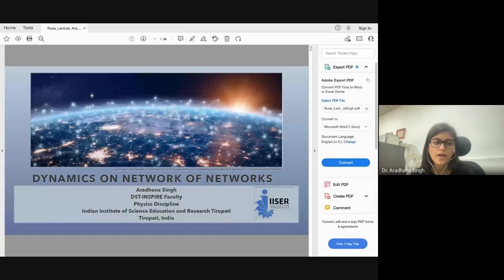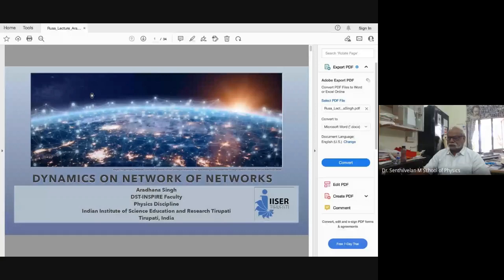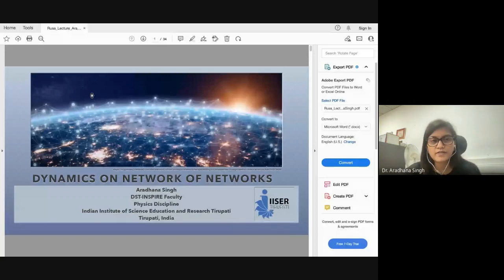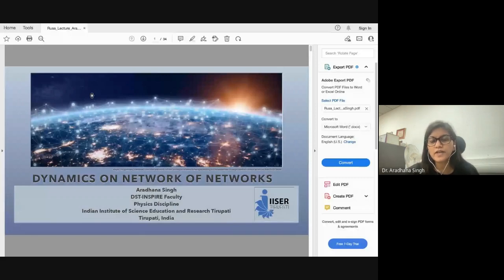Thank you so much for the kind introduction. Good afternoon, everyone. I'll be talking about the dynamics on networks of networks. As everybody knows, networks are the integral part of our daily social and intellectual lives, which connect us at an ever-accelerating pace by transforming the way we communicate, learn and create, work and play.